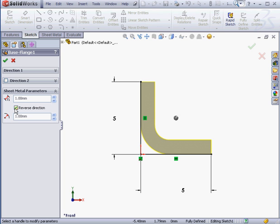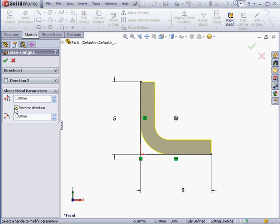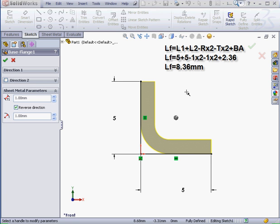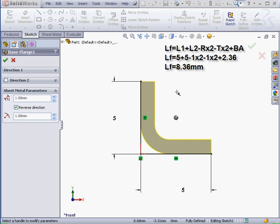As a result, the total length of the part changes as well. Let's see how SolidWorks made this calculation in this instance. We take the total length of the flattened part. That's the sum of L1 plus L2, which are both 5mm in our model, minus 2 times the radius, which is 1mm in our case, minus 2 times the thickness, and the thickness is also 1mm as well, plus the bend allowance. As a result, the total length of the flattened pattern is 8.36mm.